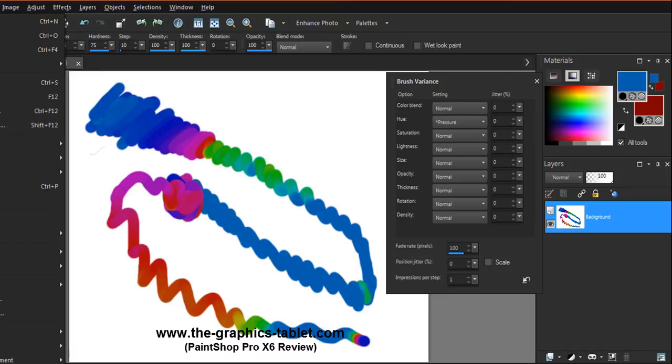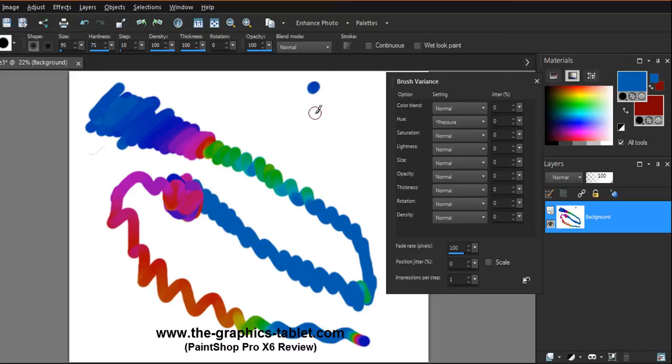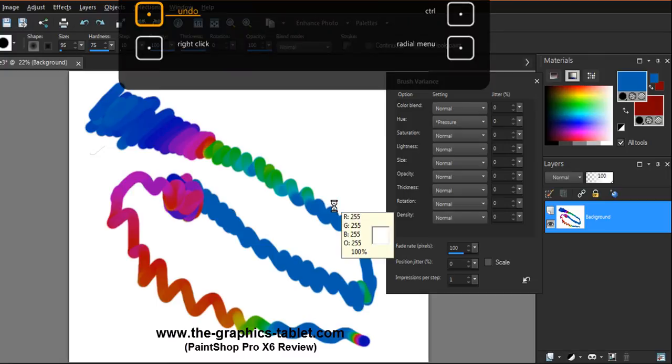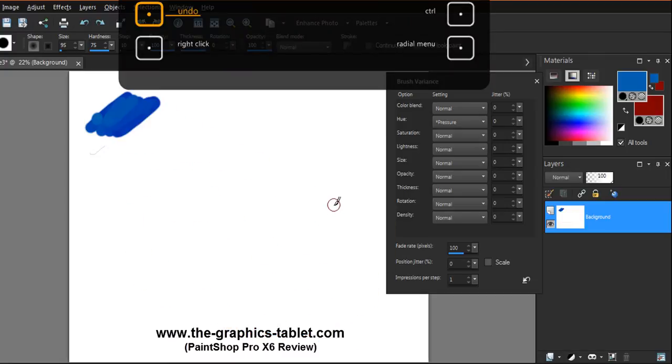So you can mix these things in the middle with all the different colors coming out. It's kind of a neat one. So that's the hue.